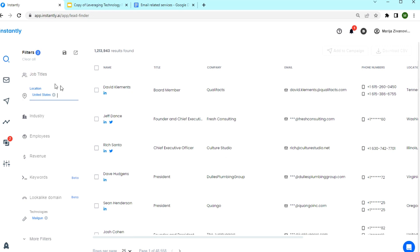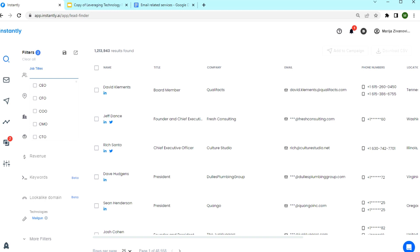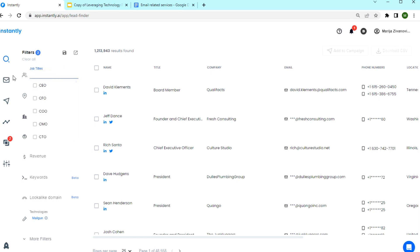We can target CEOs and founders of smaller companies, but also email marketing manager, digital marketing manager, CRM manager, directors as well, ecommerce manager, content marketing manager. These are all the job titles that we can try. I'm going to enter them here.